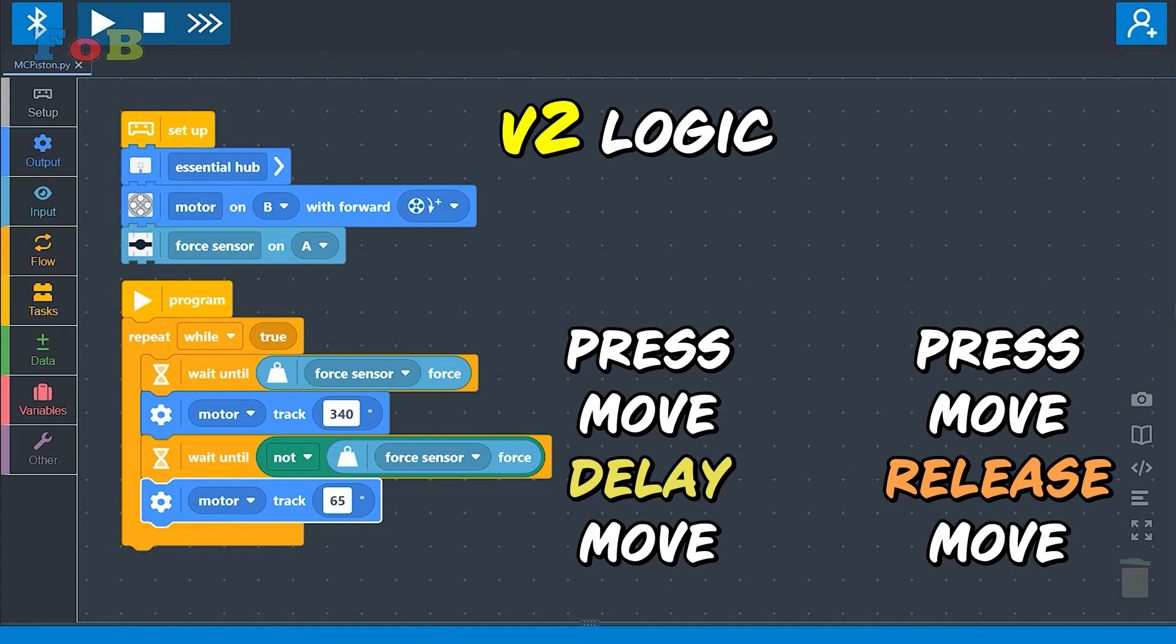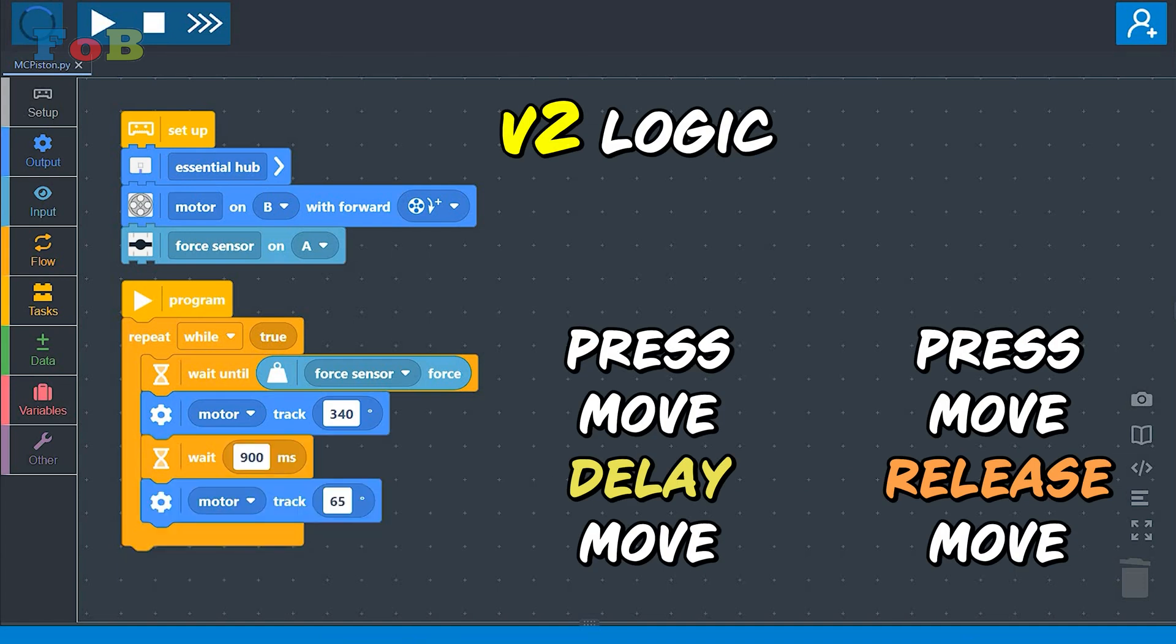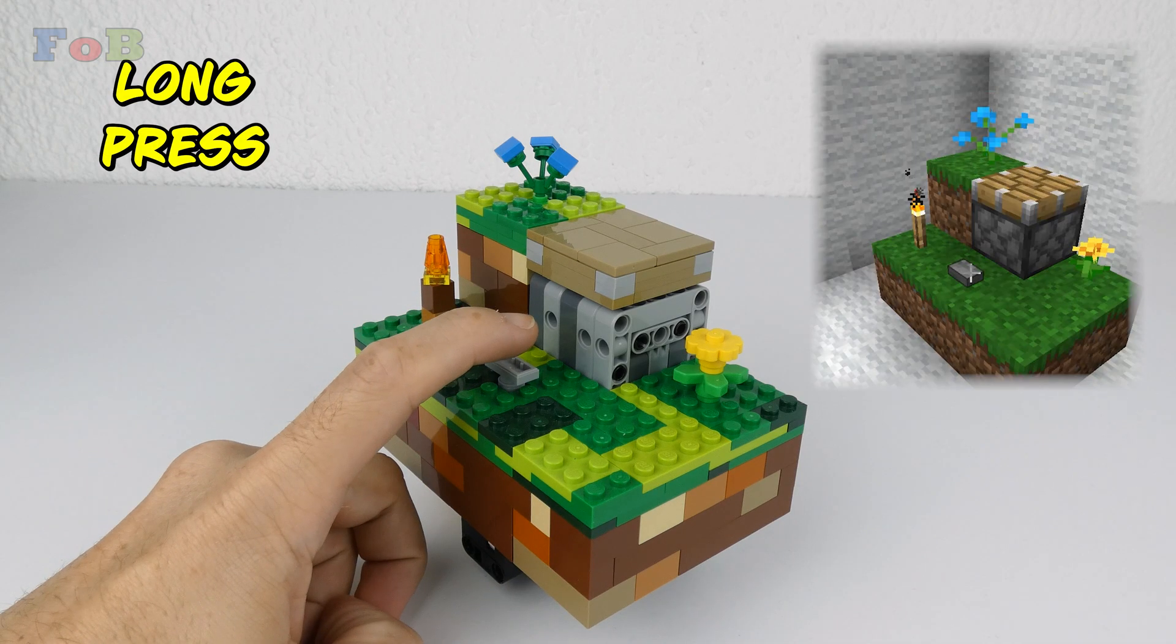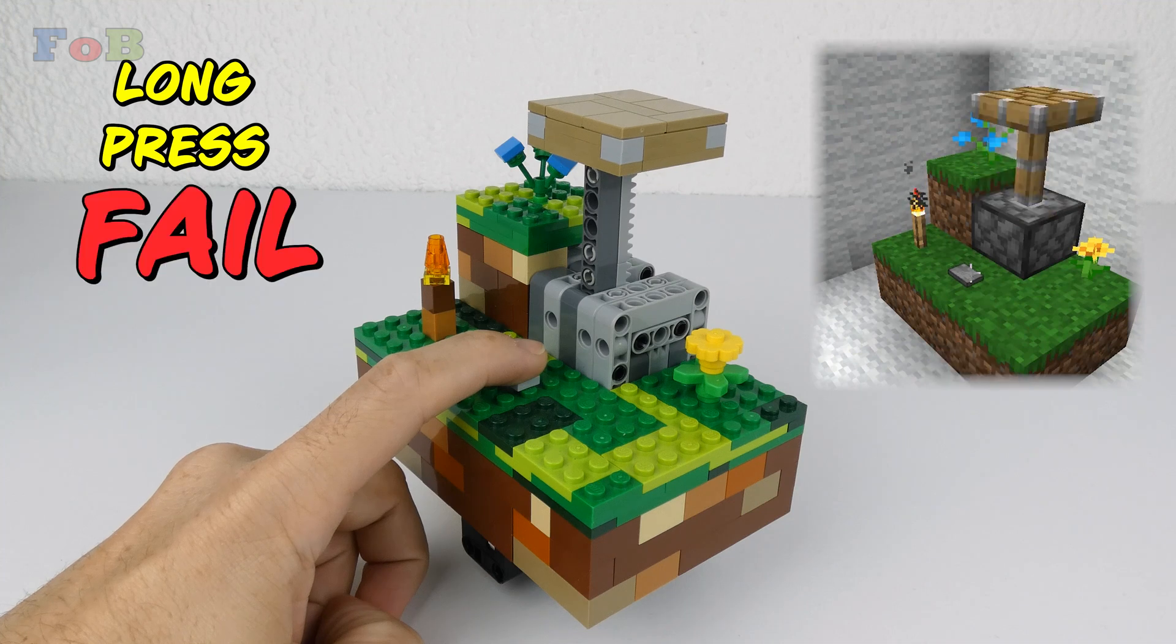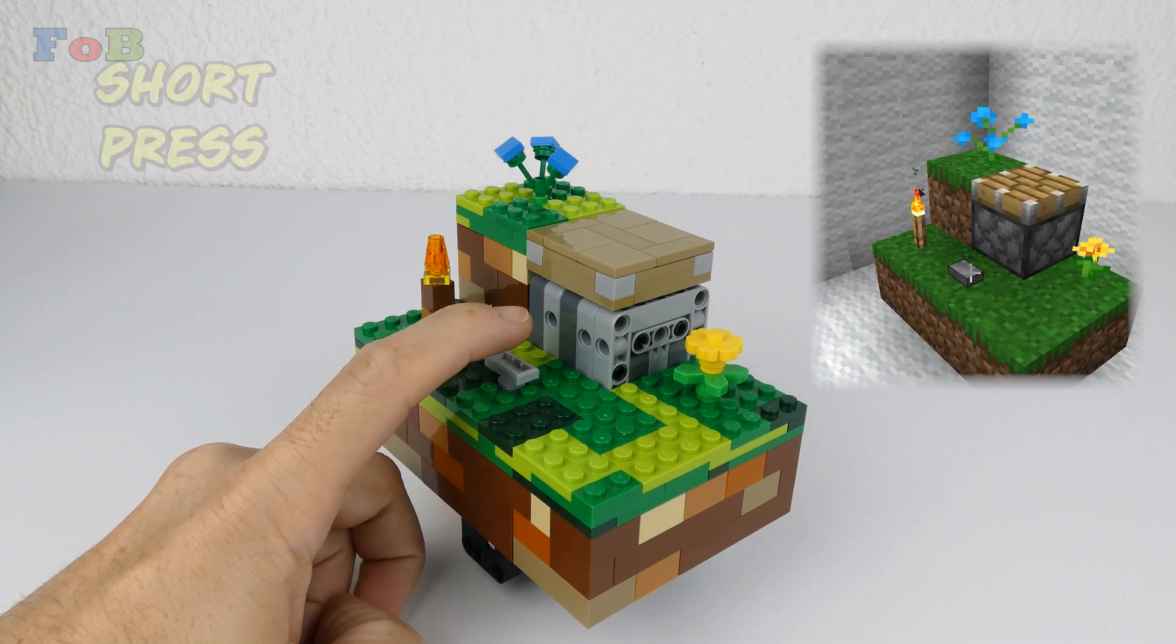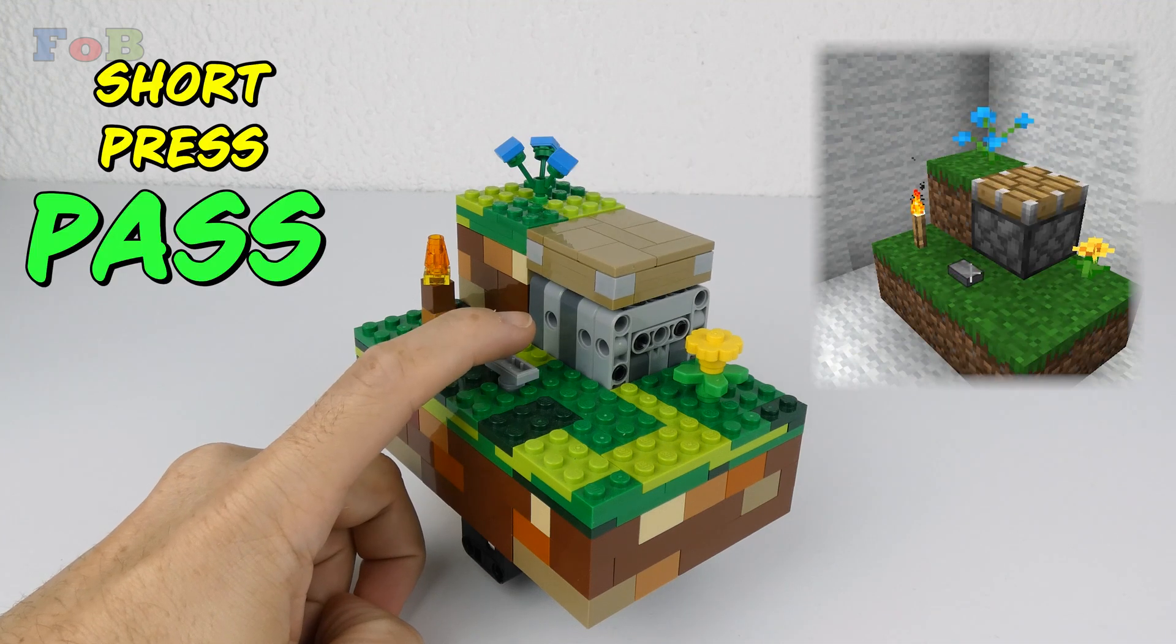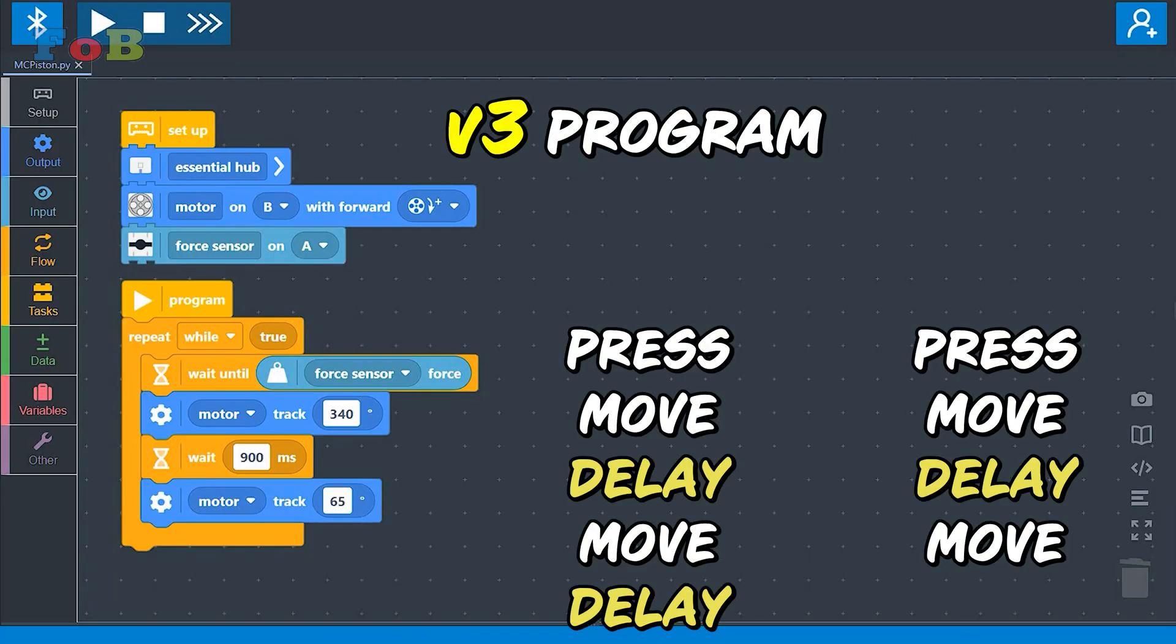Second logic was press, move, delay, move. At least I managed to get a short press to work correctly. Press, move, delay, move, delay.